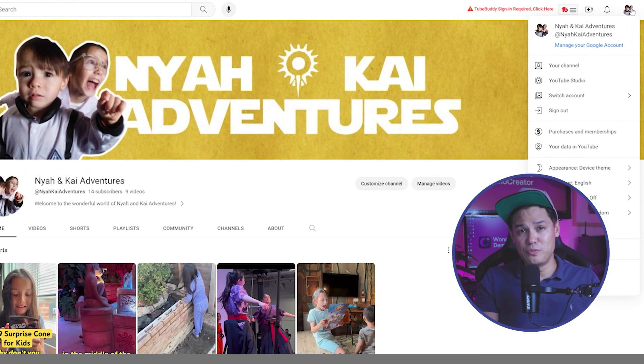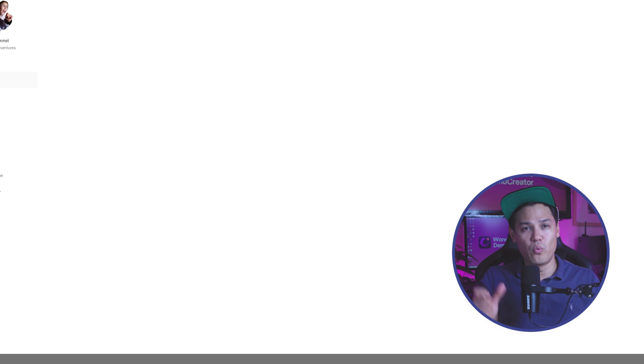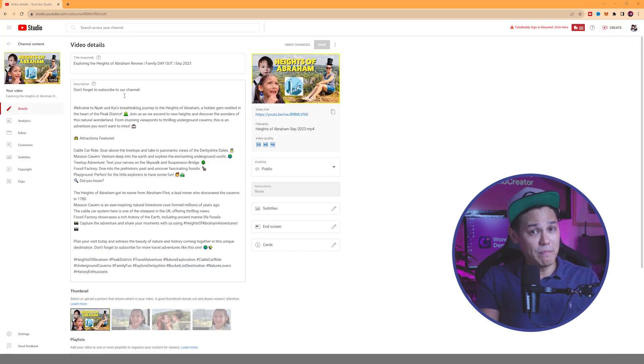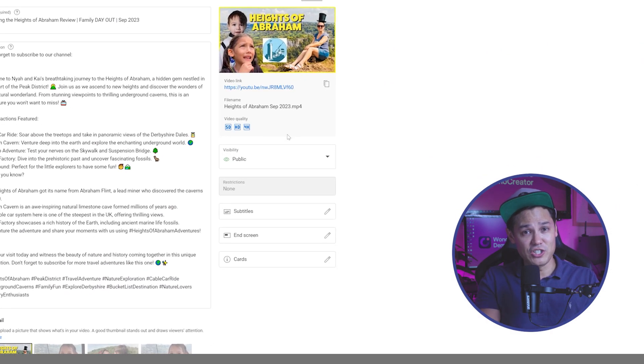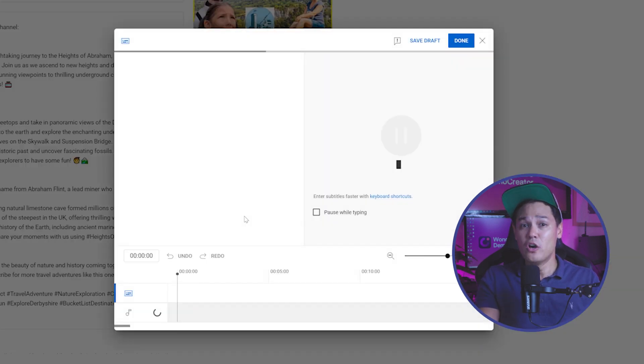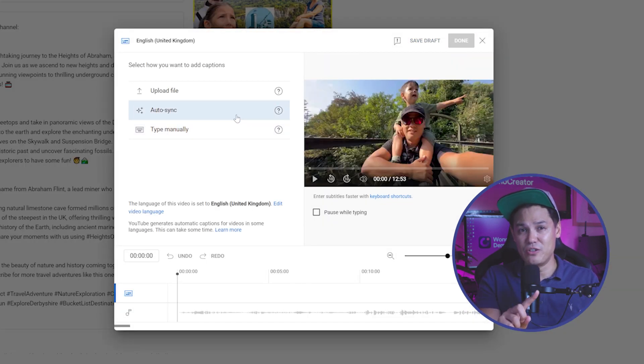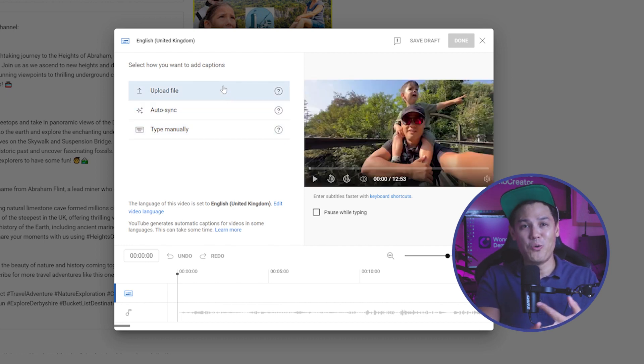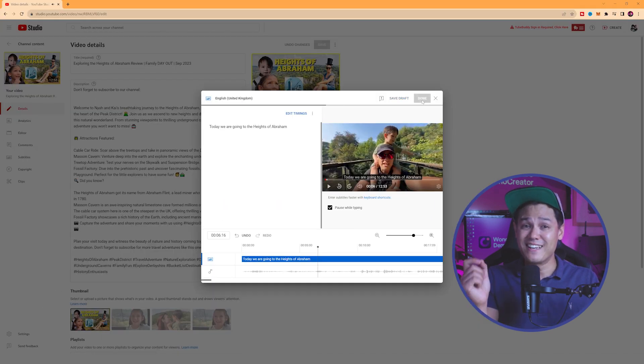Subtitling YouTube videos is a key factor in enhancing the accessibility of your video. It improves a video's legitimacy and snags the attention of viewers scrolling through autoplay. Adding closed captions within YouTube is easy — start by signing into YouTube Studio. Choose the video you want to add subtitles to and a pop-up will appear. In the video elements section, click on add subtitles. On the left side menu, select how you want to add captions: manually, auto transcription, or by uploading a file. After you're done, click save.